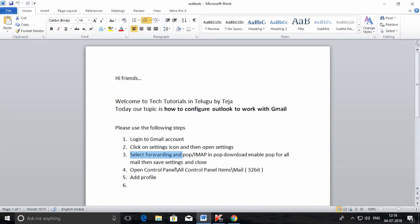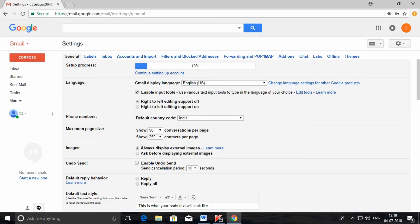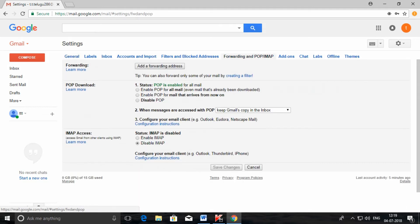In Gmail settings, select the Forwarding and POP/IMAP tab. Under the POP download option, select 'Enable POP for all emails'. You need to select this option, then click on Save Changes.